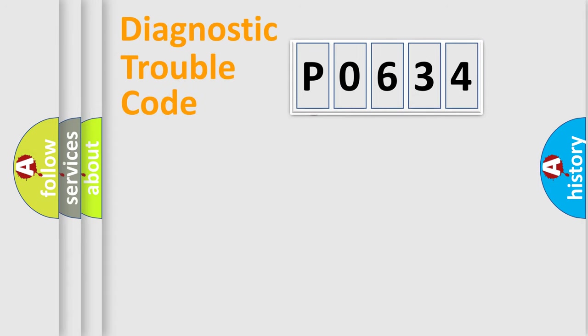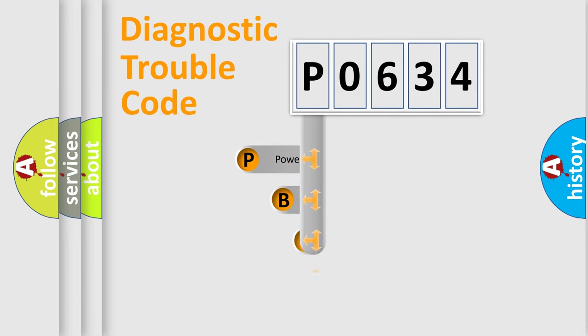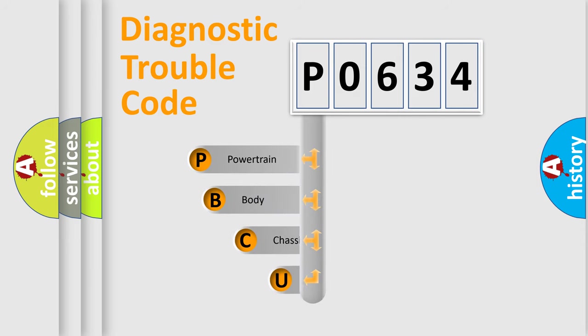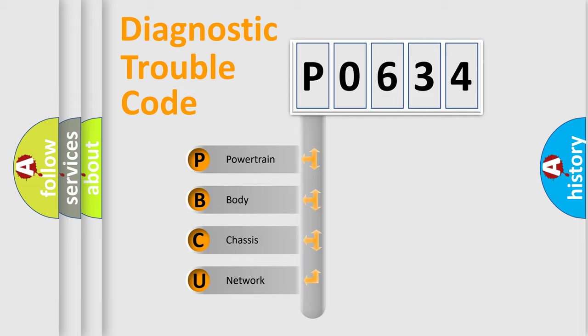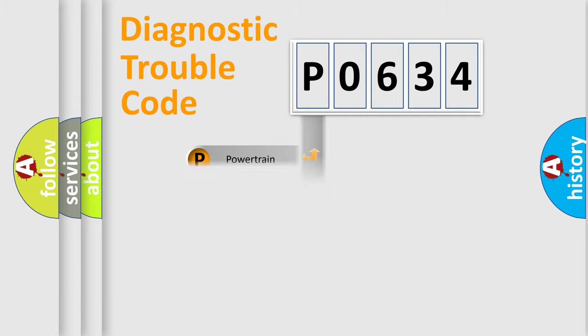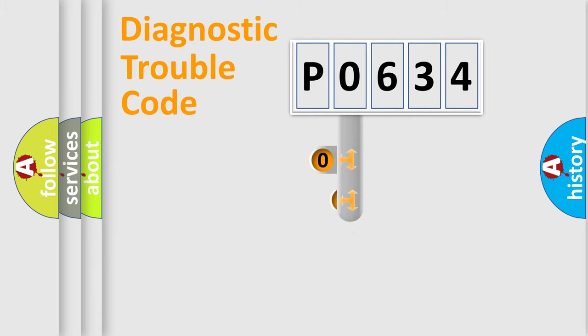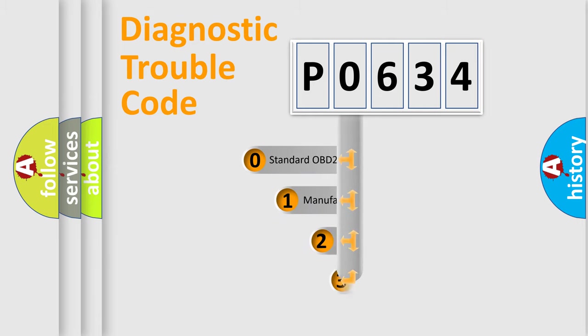First, let's look at the history of diagnostic fault code composition according to the OBD2 protocol, which is unified for all automakers since 2000. We divide the electric system of automobile into four basic units: Powertrain, Body, Chassis, and Network. This distribution is defined in the first character code.